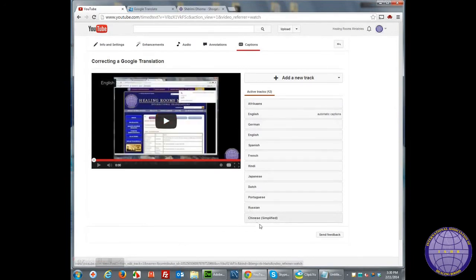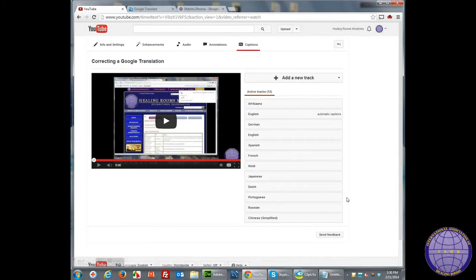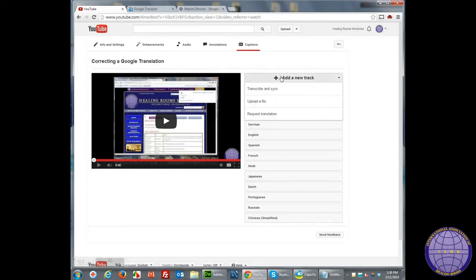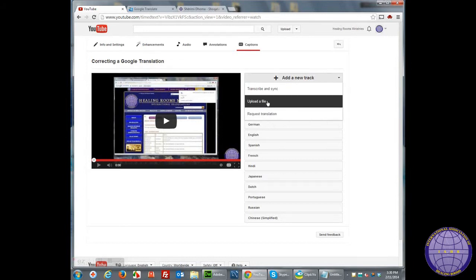Here I can see the languages that I've already translated. I'm going to add a new track. I'm going to select Upload a File.